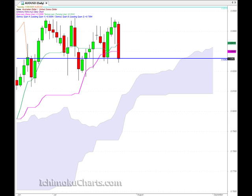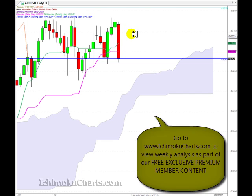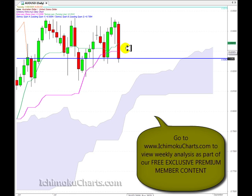Hello everyone, welcome to the IchimokuCharts.com daily analysis for the Aussie dollar US dollar FX for Tuesday, September the 1st. A very bearish day today — a very large red-bodied candle and the sellers have made a very large net bearish gain on the day. The sellers have closed the market in control and they're showing some commitment to taking this market lower.